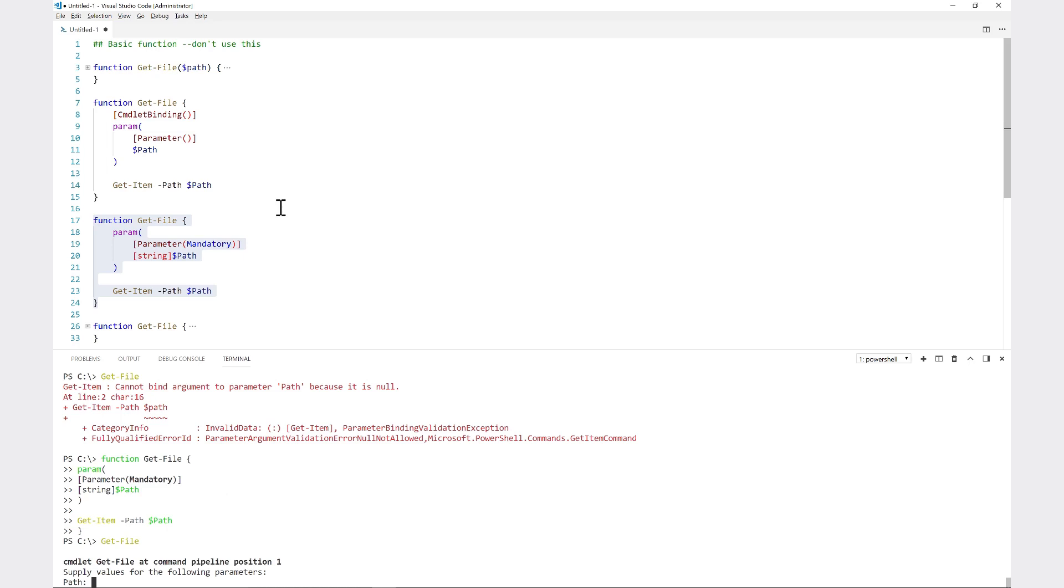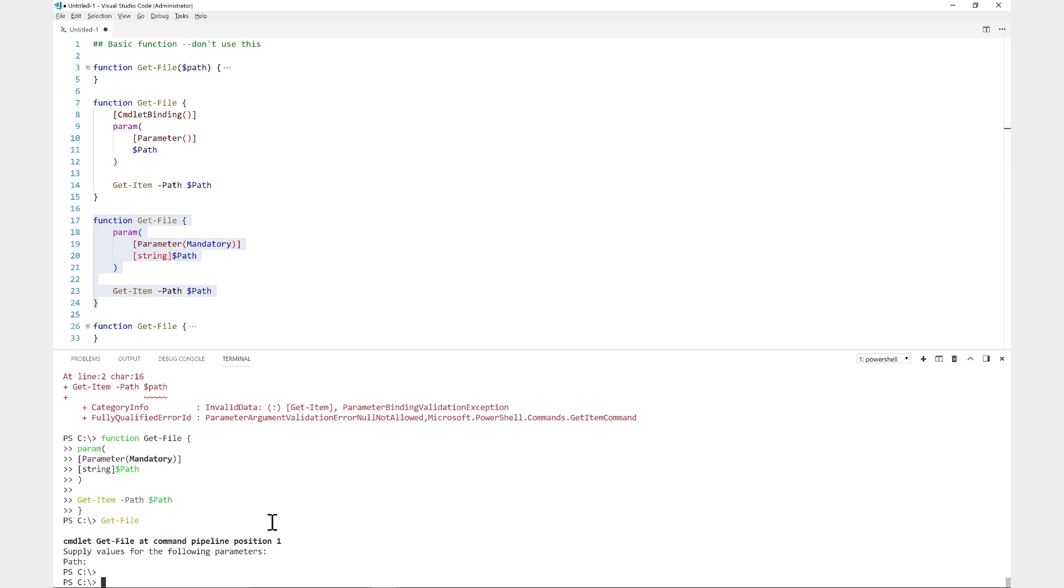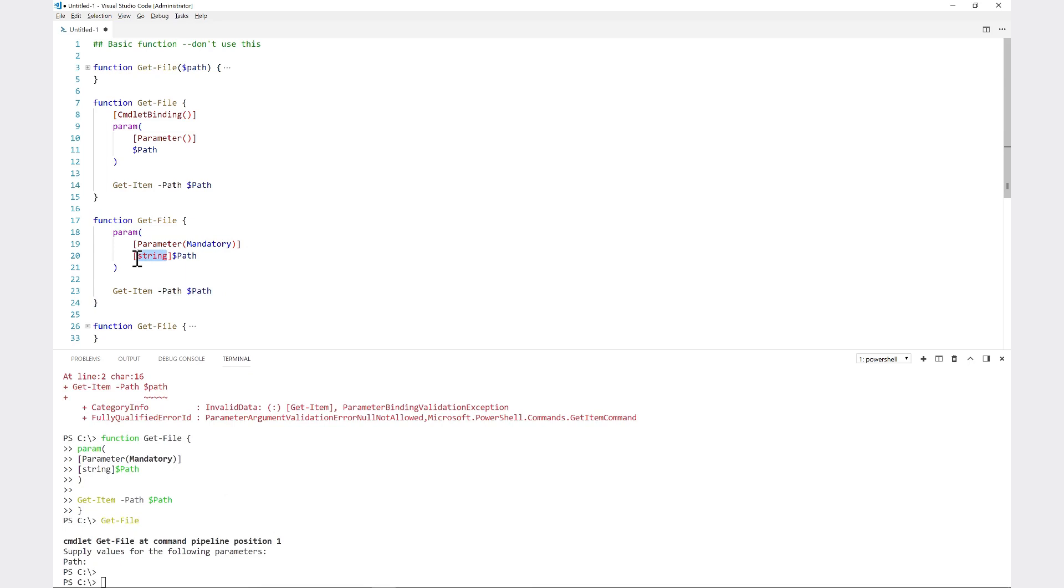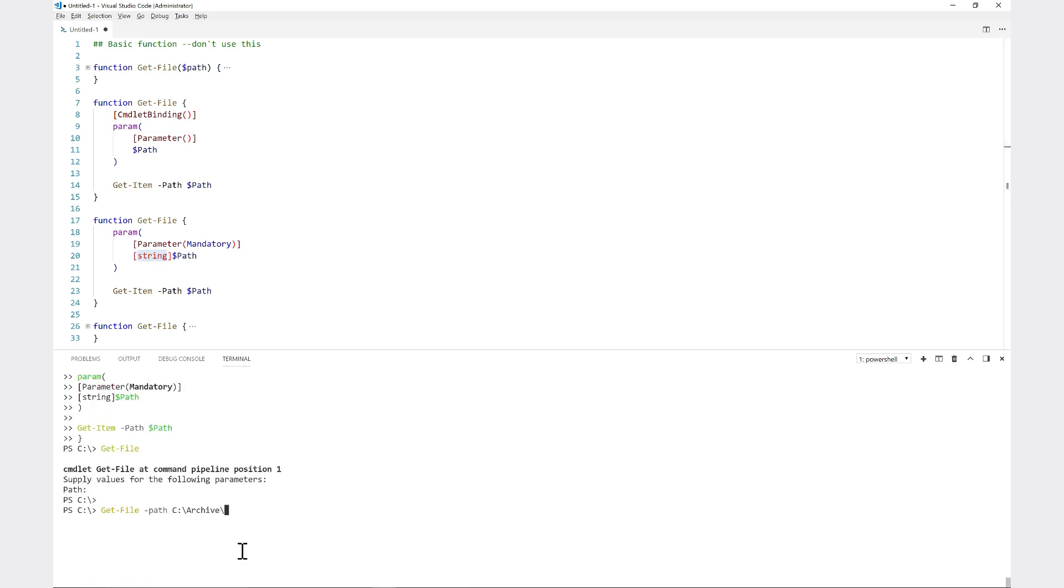The parameter attributes is where this goes in here. Then also notice that I specified a data type here. This forces this parameter to be of a specific type or it gets converted whenever you run it. Normally when I ran this with get-file path, this c:\archive is a string. It's not any other particular object, it's a string.